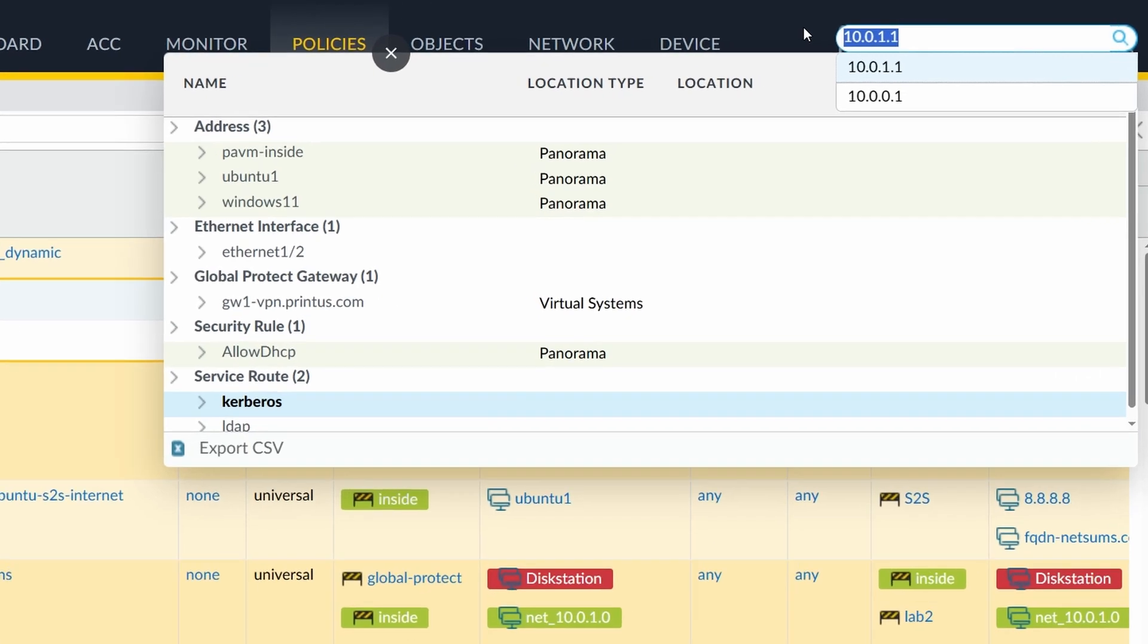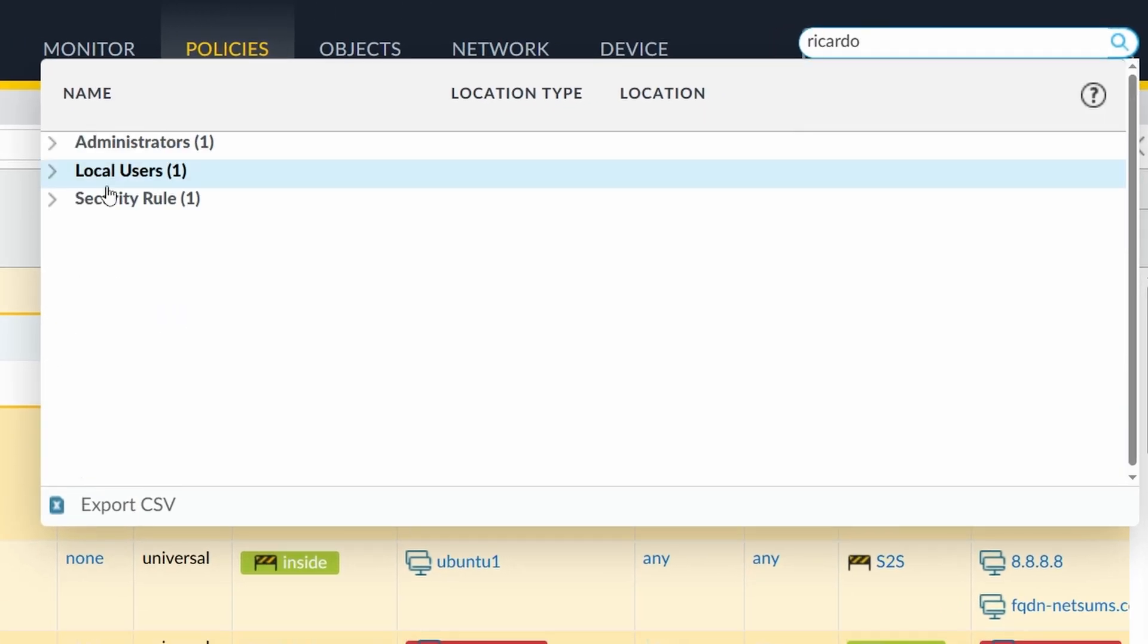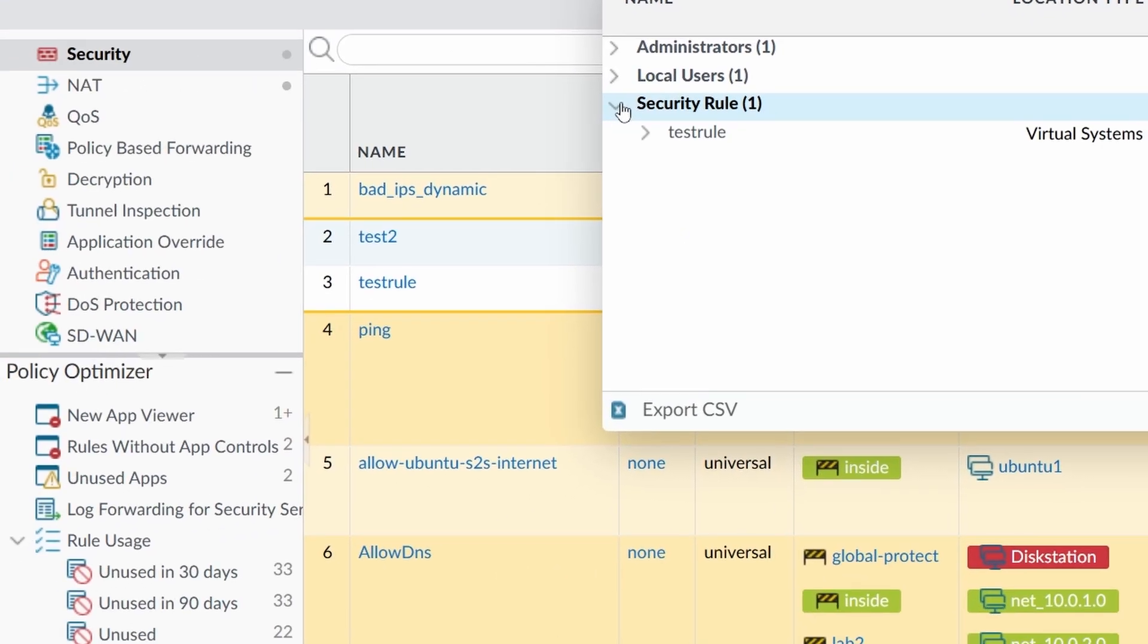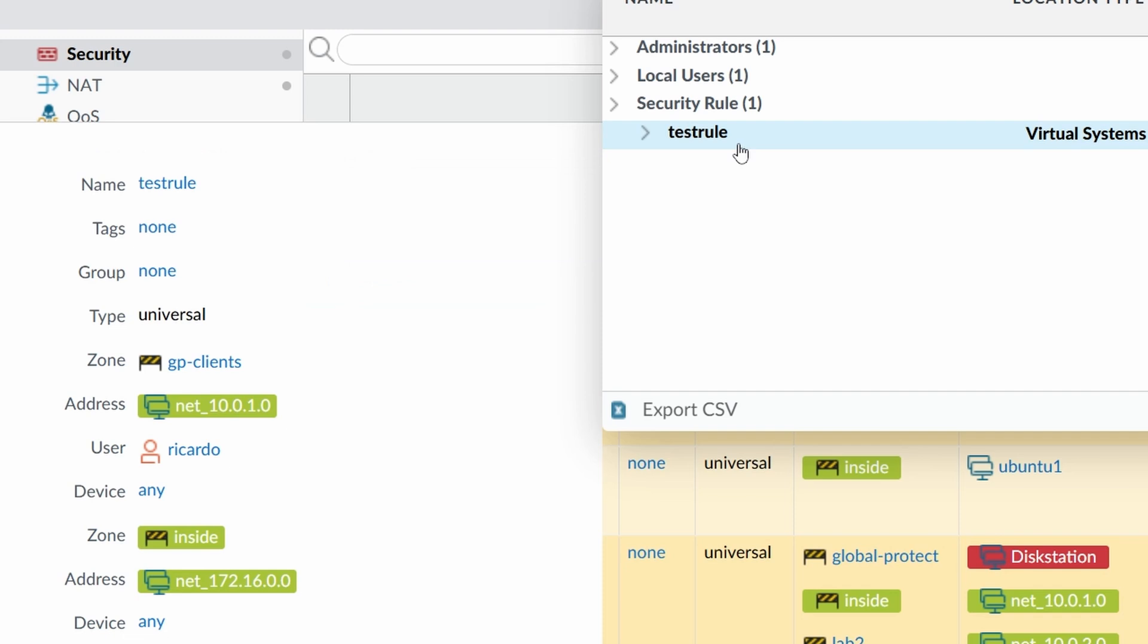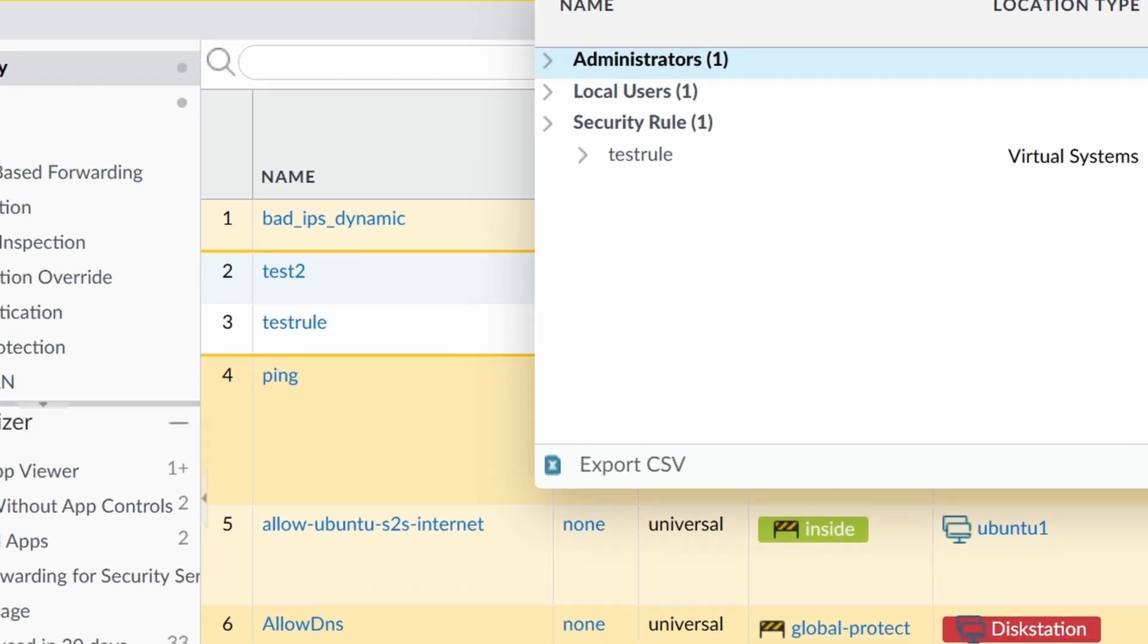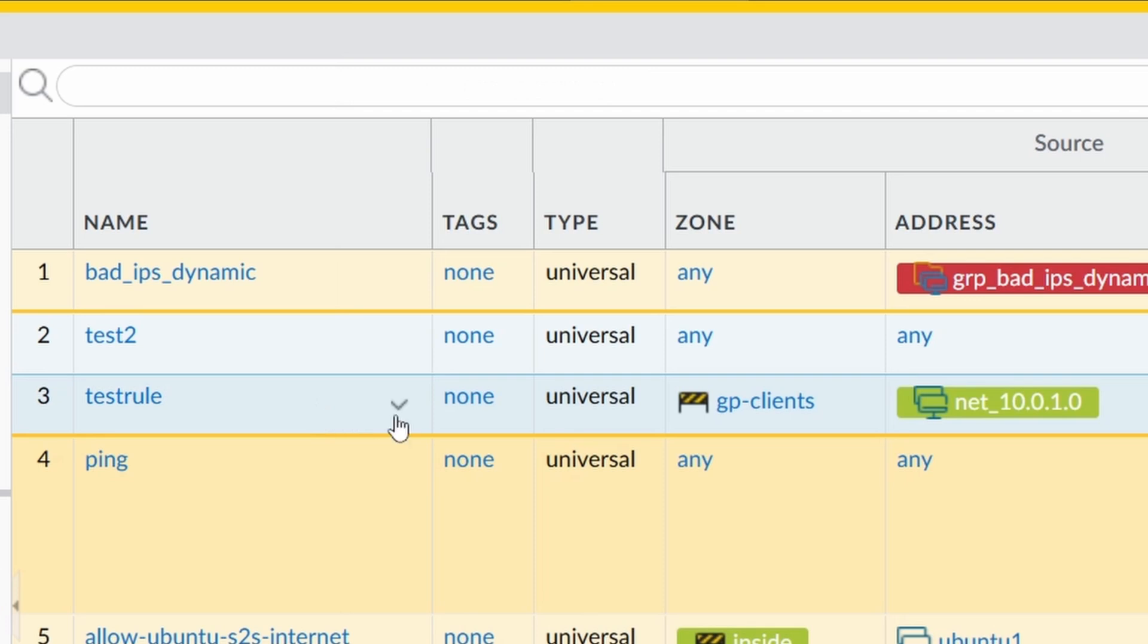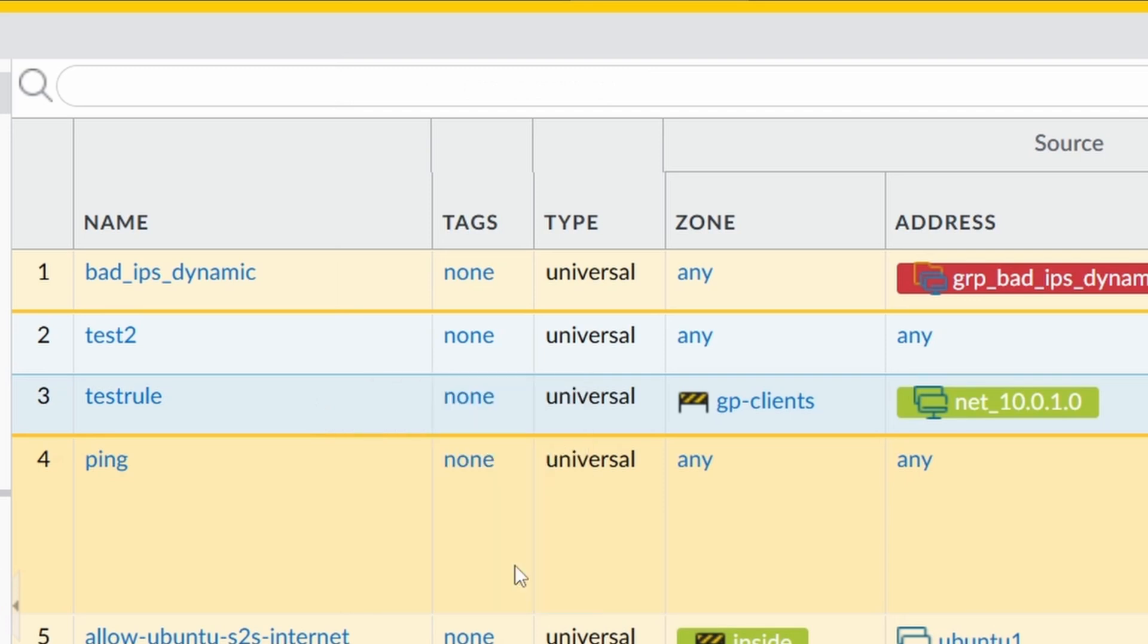You can search also AD groups. Let's search Ricardo. It found a security rule that has Ricardo somewhere as a user. I use this global find every day. I think it's great. So now back to our topic. So if I click here and go to global find, I think you're going to guess what it does.